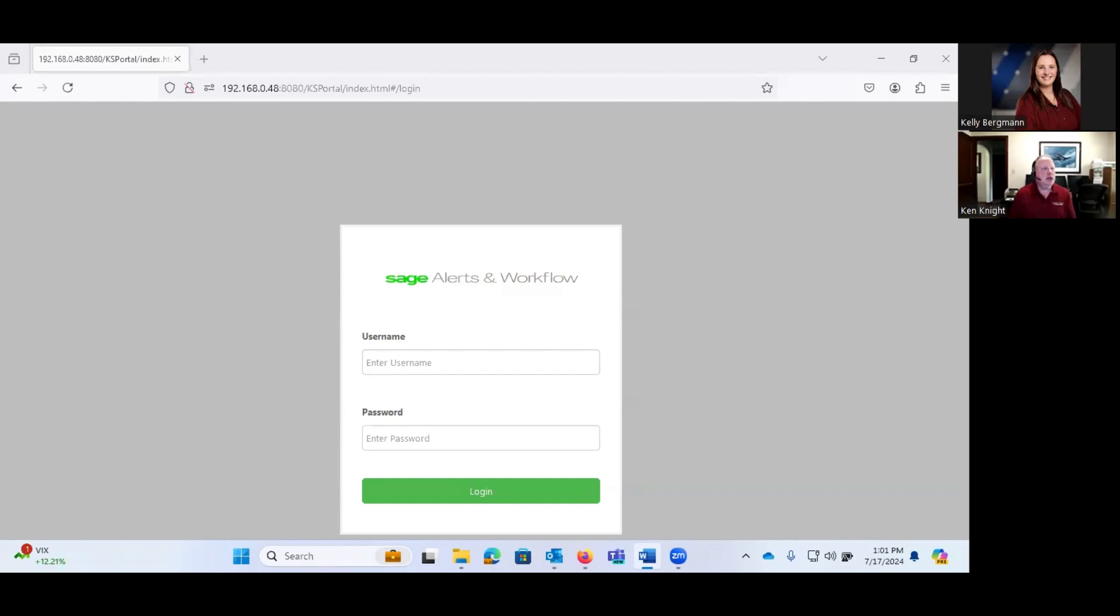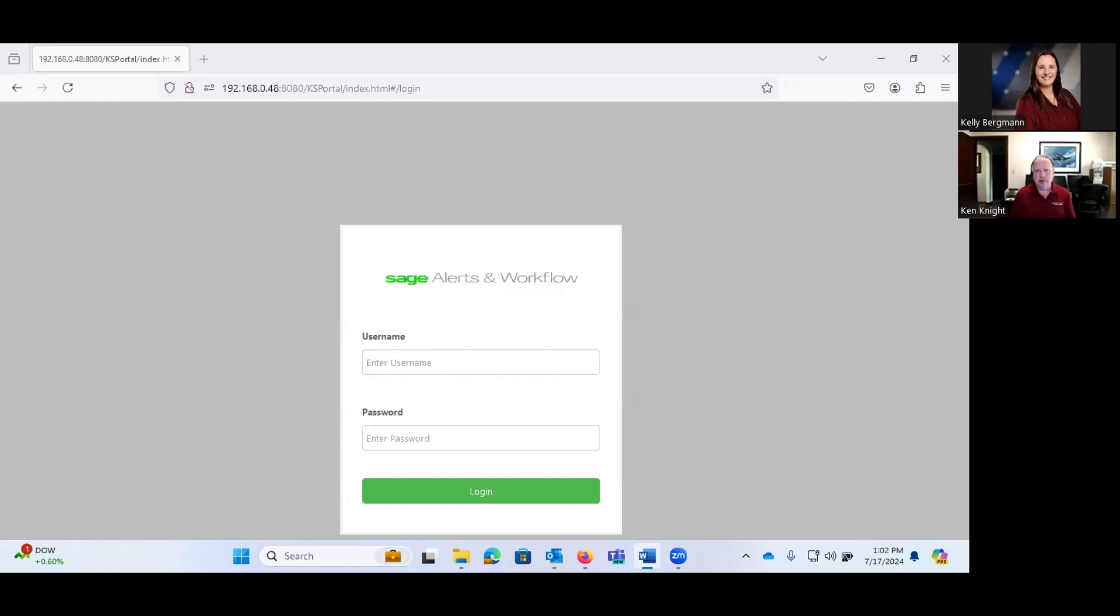So Sage Alerts and Workflow is software that uses what are known as events to automatically send emails, accept responses to those emails, generate reports, create files, send texts, launch programs, etc. It does this based either on a set schedule or based on a schedule with triggers.